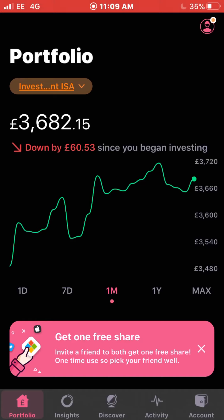I usually only do one month at a time, but in April I received about two or three dividend payments, so I didn't really think it warranted a video for just those three payments. I thought I'd just combine May and April together. I love talking about my dividend payments — it really is my favorite video to do, just to look at your passive income that you receive, and then obviously it gets reinvested straight back into those stocks.